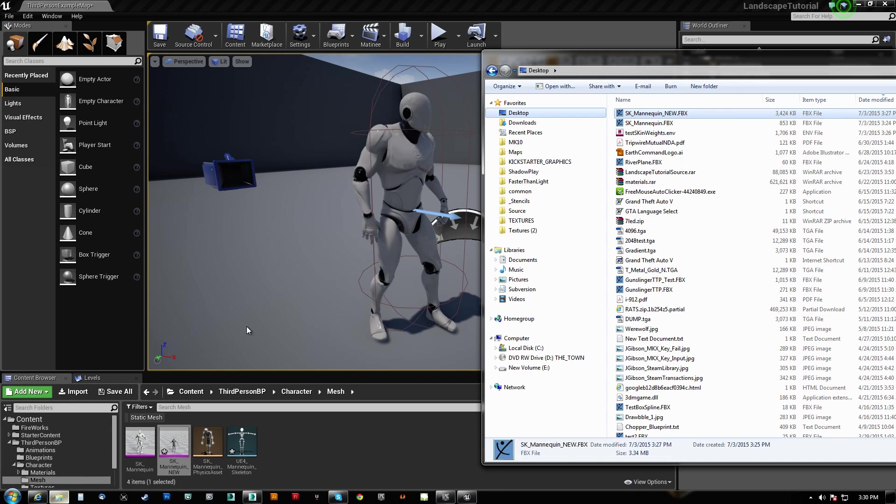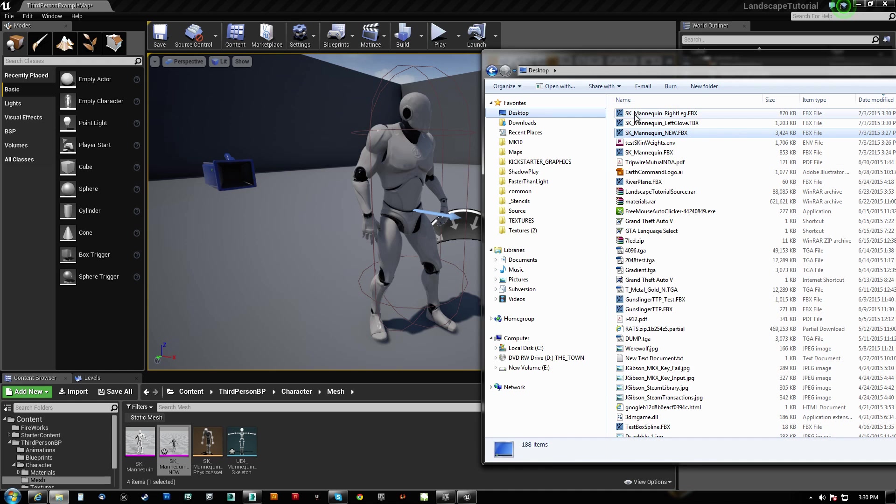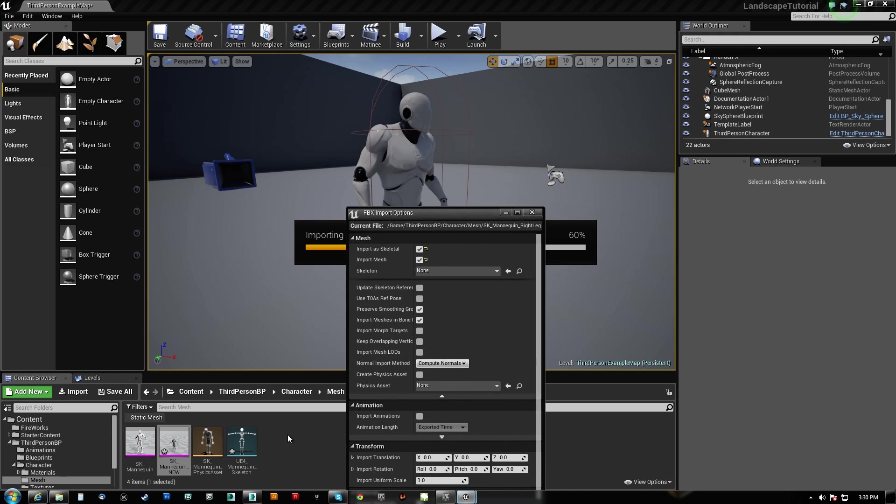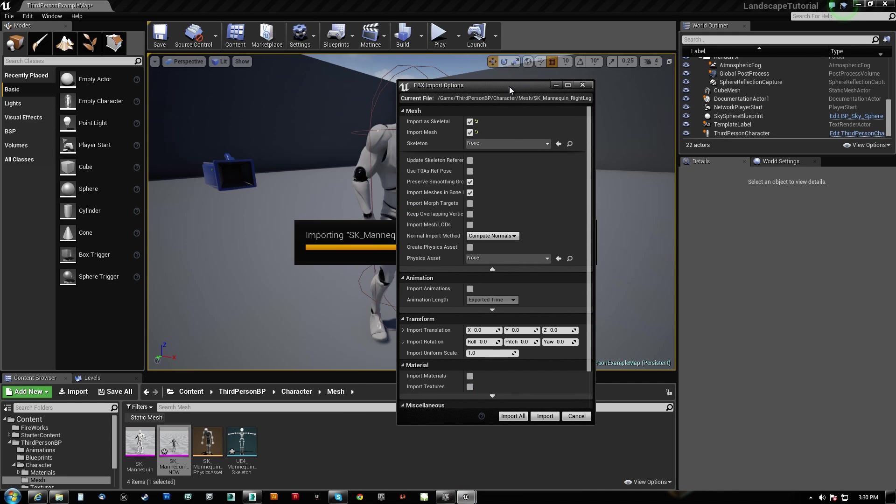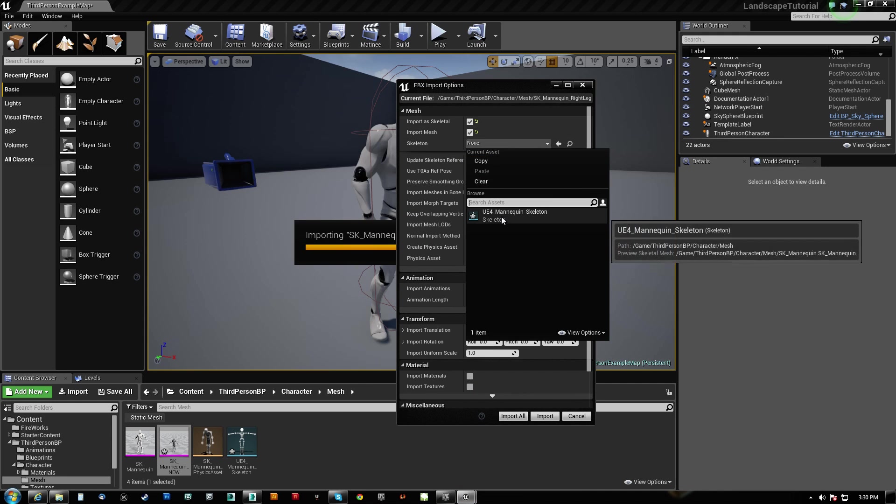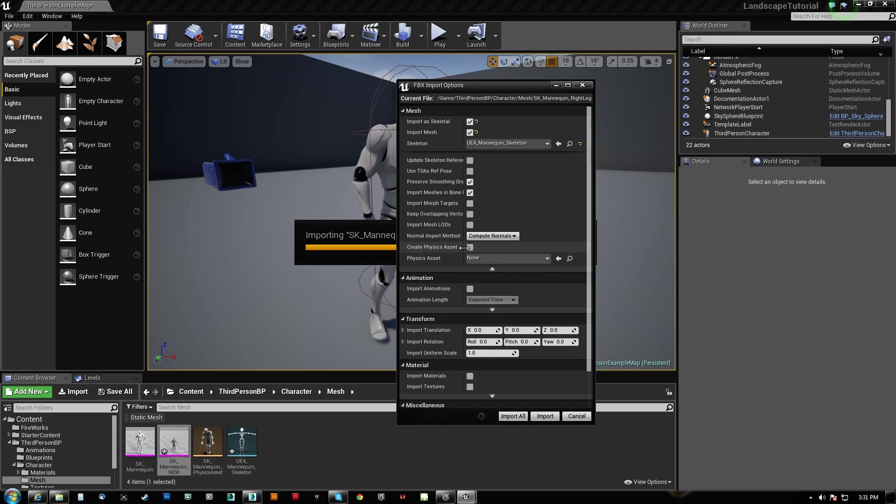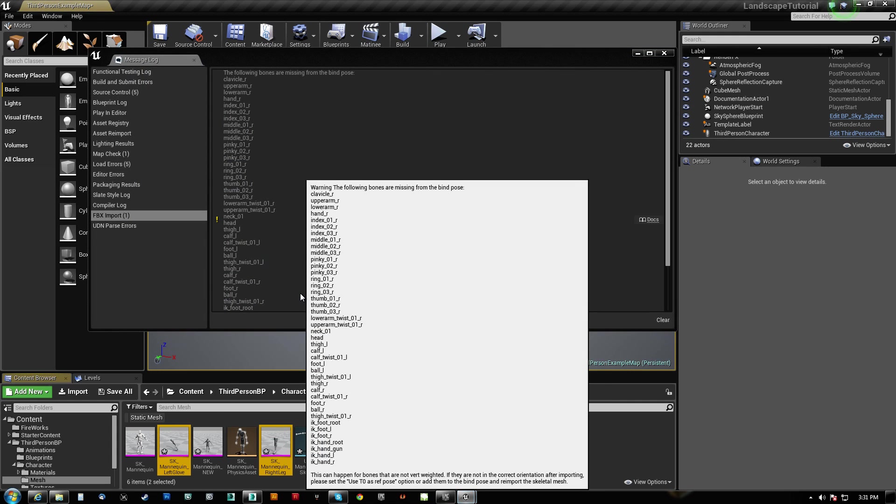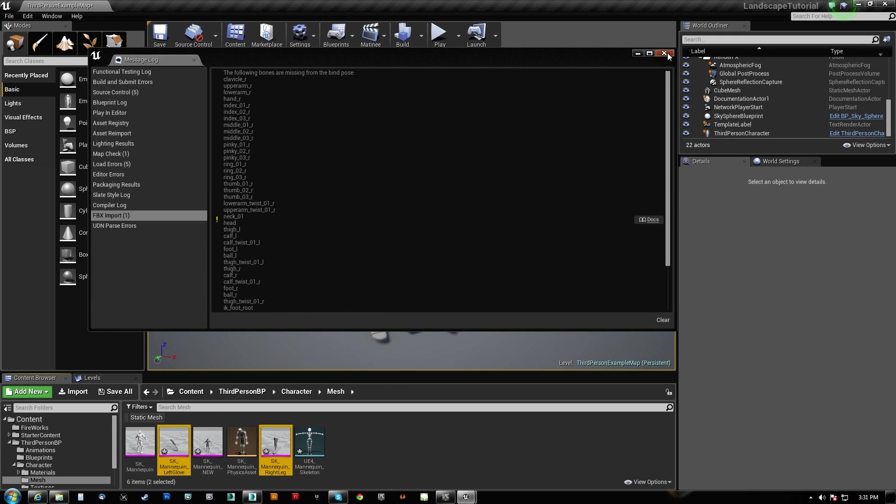Then we come back here. And let's go ahead and refresh this. There we go. Right leg, left glove. Let's bring them in. Now we want to use the same skeleton. We don't want a physics asset. We don't want the materials. Let's just hit Import All.